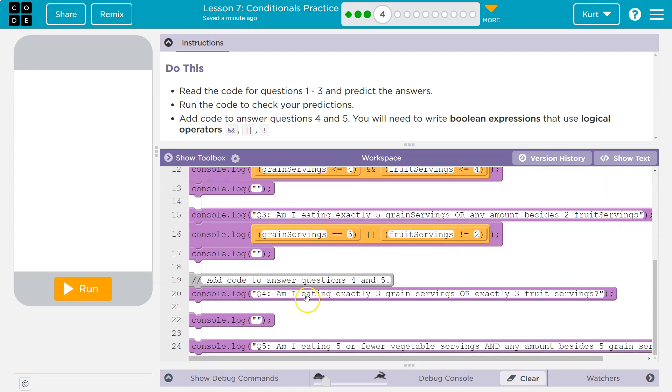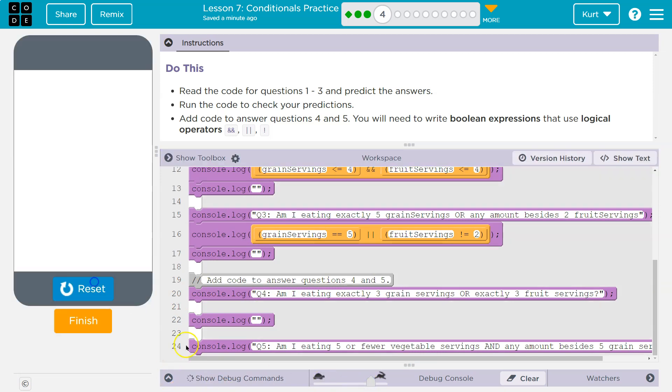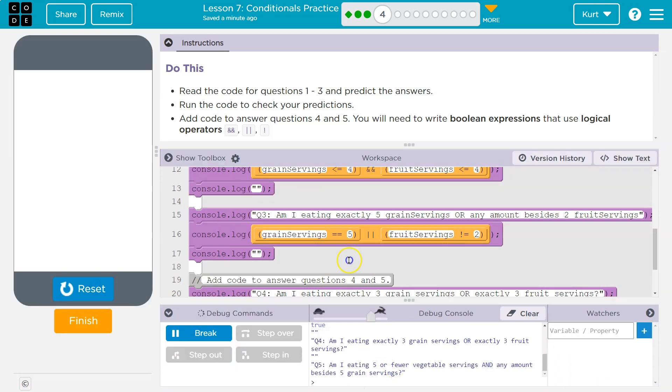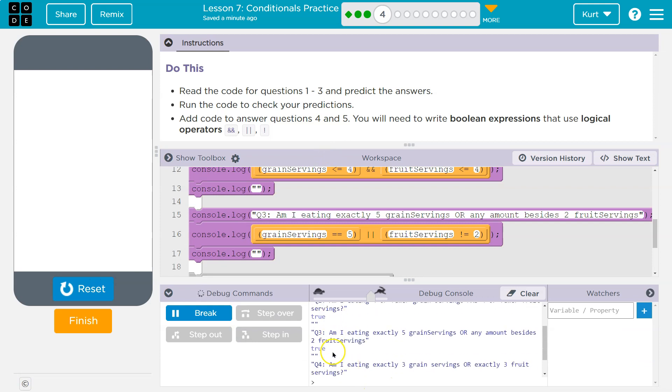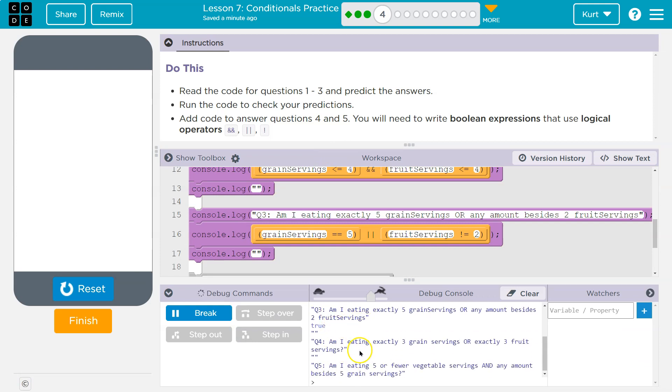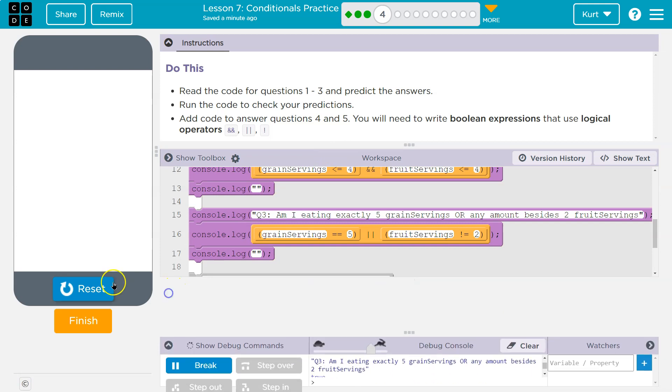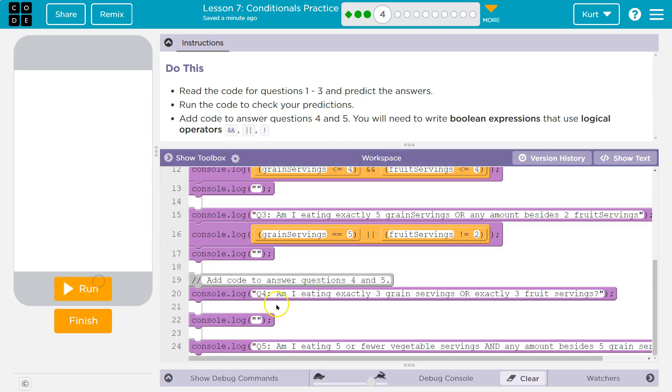Let's see this. Am I eating exactly, oh, we can run it to show you. So what do we got? False, true, true. And then we got to fill it in. Cool.